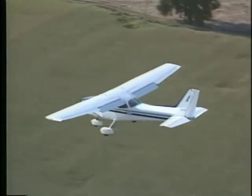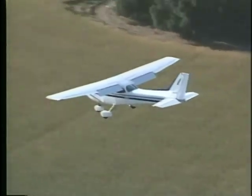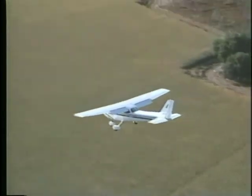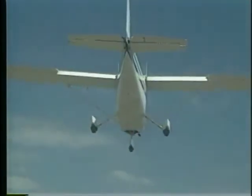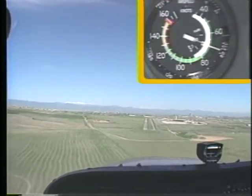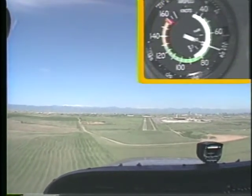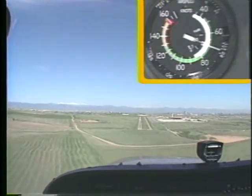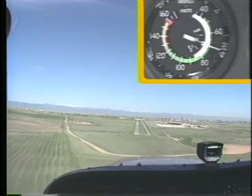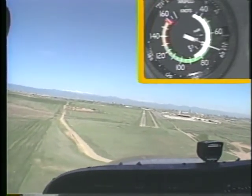The upper end of the white arc indicates the maximum airspeed permissible with flaps fully extended, while the lower end shows the stall speed with full flaps. The white arc becomes very useful during the landing phase of your flight because it helps you determine when you can safely extend the flaps. It also shows you when you're approaching the normal stall speed in the landing configuration.